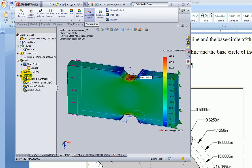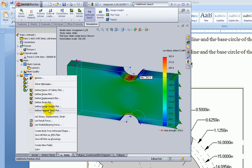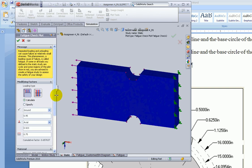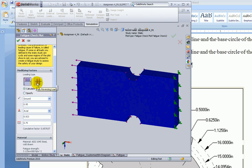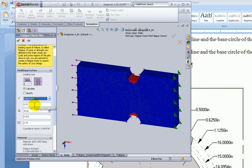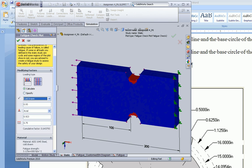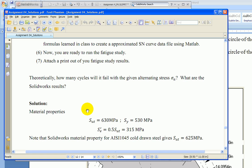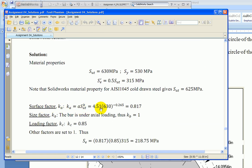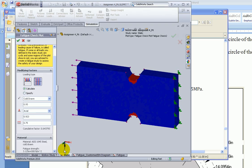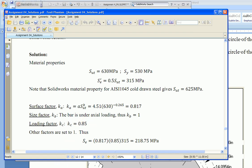Now we're ready to do a fatigue analysis. Let's do a quick analysis first. Right-click on the results and you can find 'Fatigue Hot Spots.' Inside, the first option is loading type — we're going to choose fully reversed loading. For surface finishing, choose cold drawn. The surface finishing factor from the table and calculation is 0.817, so we can change that value to 0.817. The loading factor for axial loading, as we learned, is 0.85, so change that to 0.85.